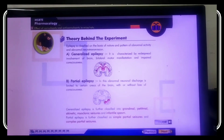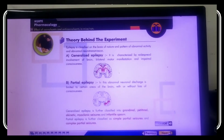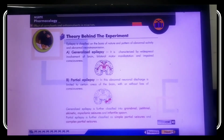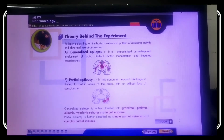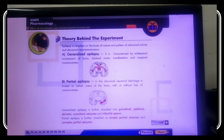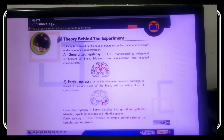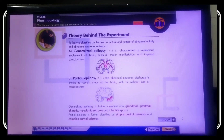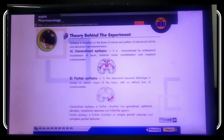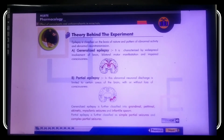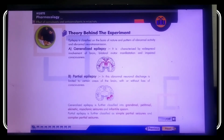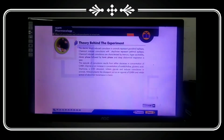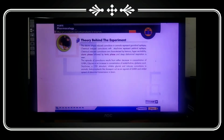Partial epilepsy involves abnormal neuronal discharge limited to certain areas of the brain — shown in red in the diagram. Partial means impairment in some parts of the brain without loss of consciousness. Generalized epilepsy is further classified into grand mal, petit mal, akinetic, myoclonic, absence, and infantile spasm. Partial epilepsy is further classified into simple partial seizure and complex partial seizure.